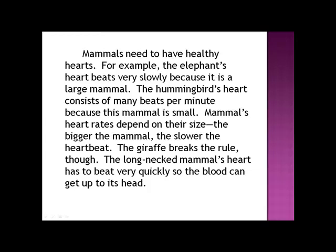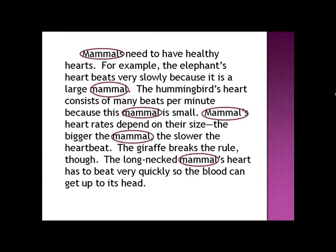I'm ready to say that 'mammal' is going to be the topic. The giraffe breaks the rule, though — the long-necked mammal's heart has to beat very quickly so the blood can get up to its head. So that is the topic: mammals. And while I read, I noticed two signal words: 'for example' and 'consists of.' So they get a box.